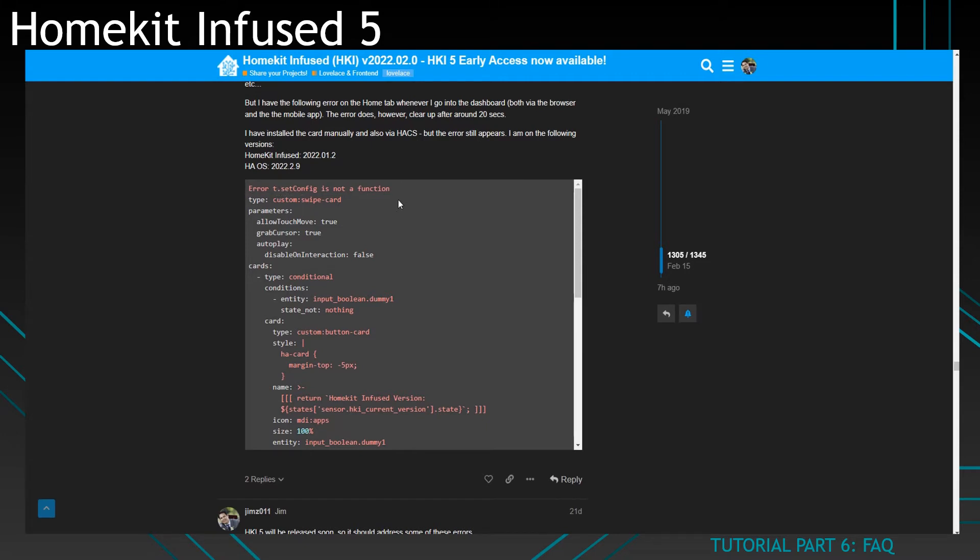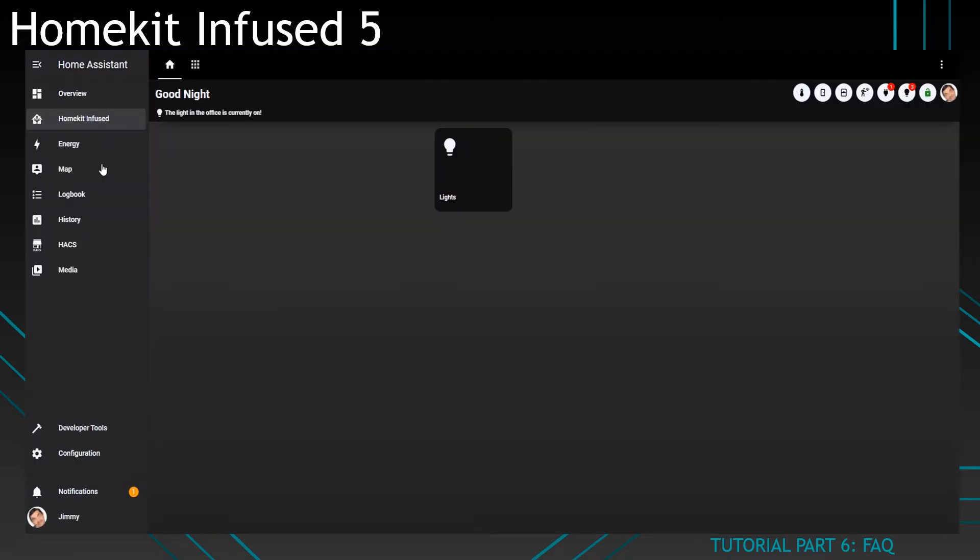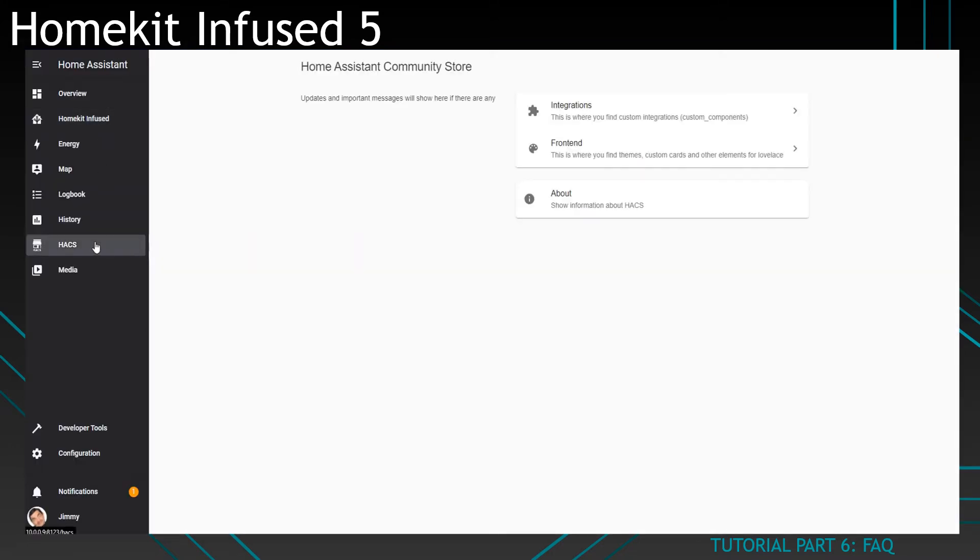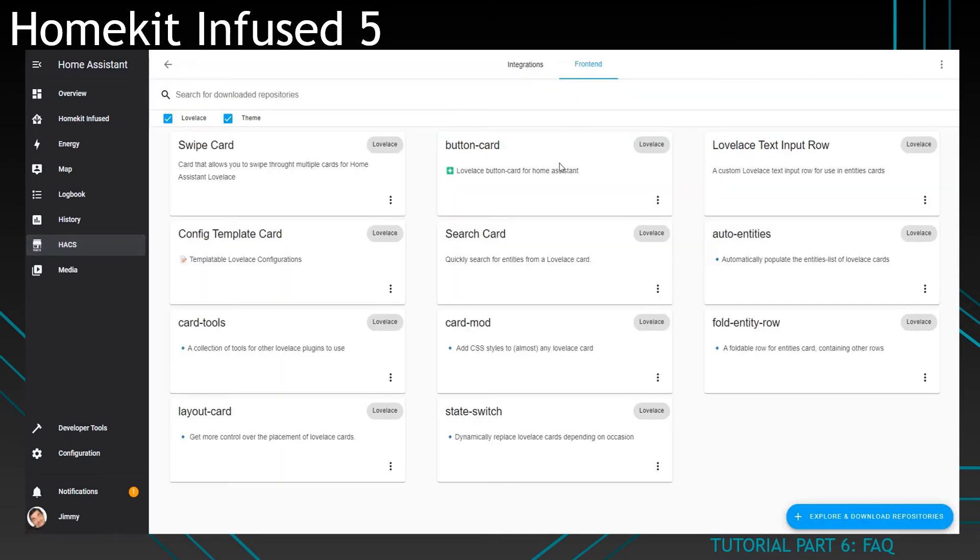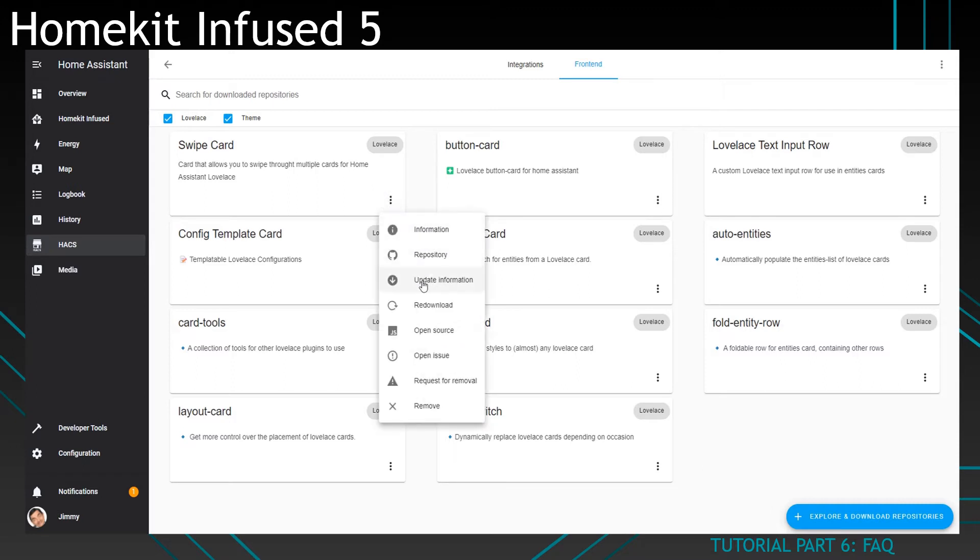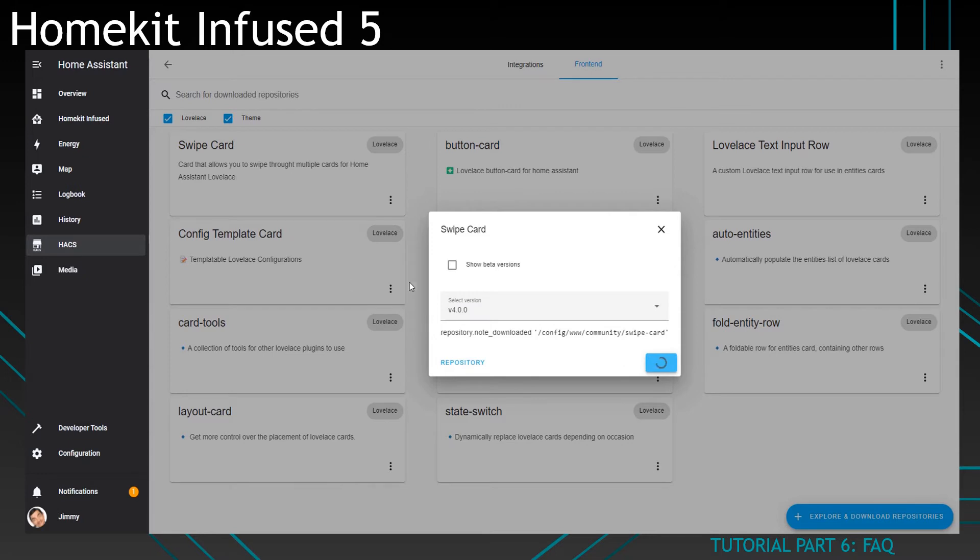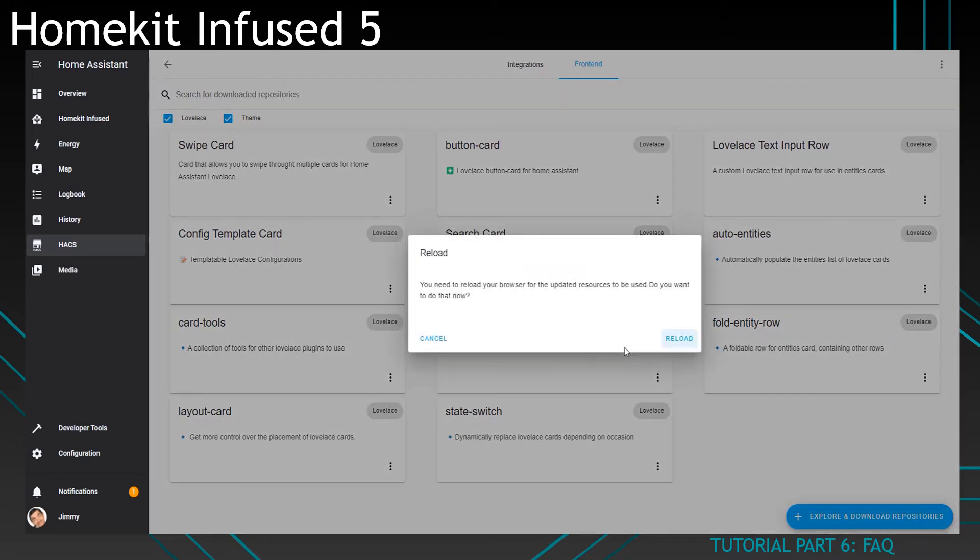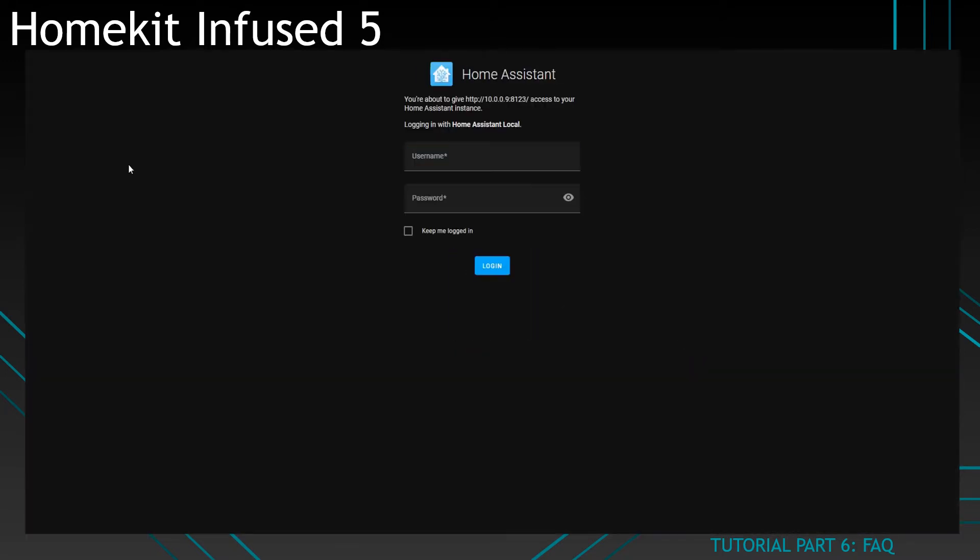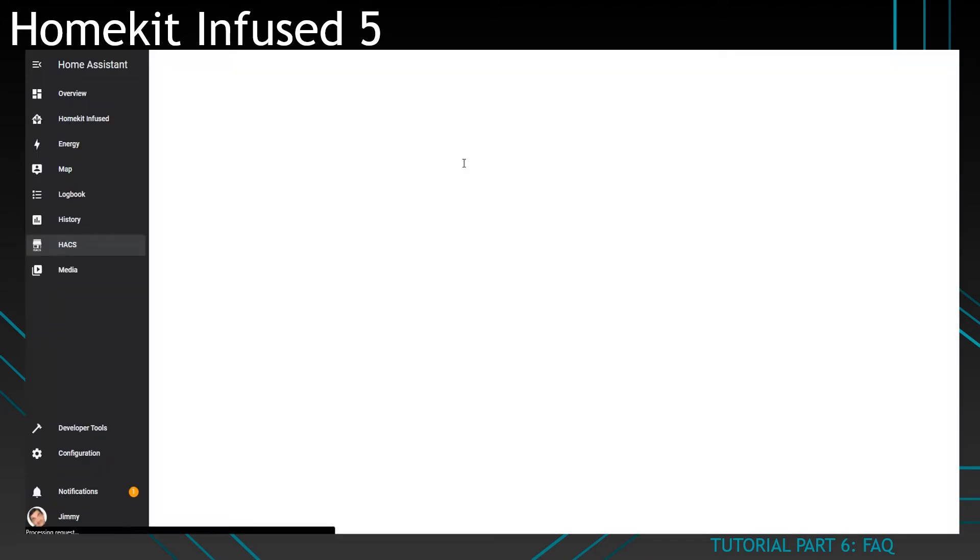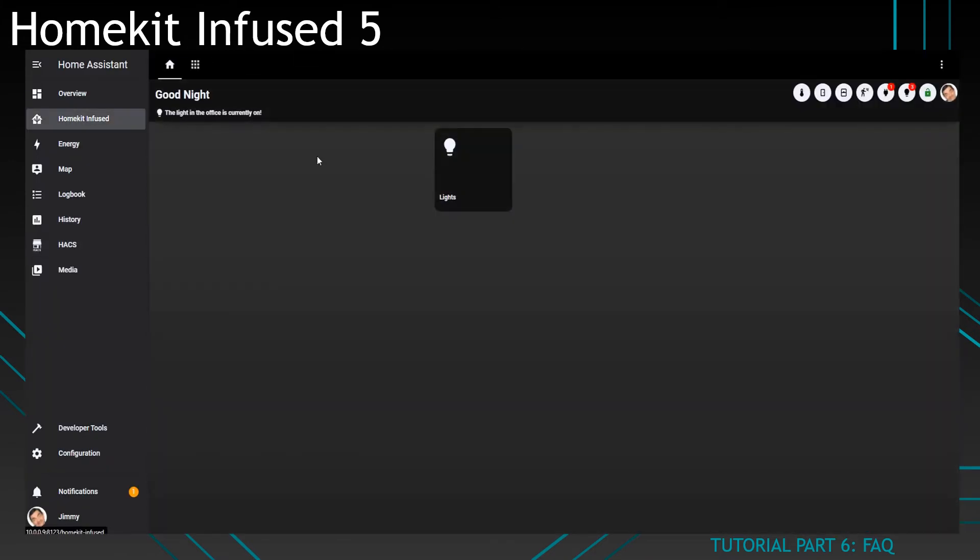If you see this error, all you need to do is reinstall swipe card. Go to HACS, click on frontend, find swipe card, and then click on redownload. Wait for it to load, click on download, reload it, and your problem should have been solved.